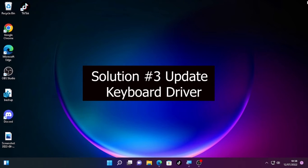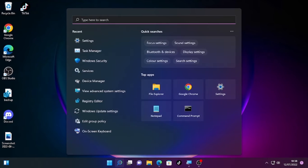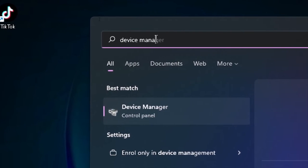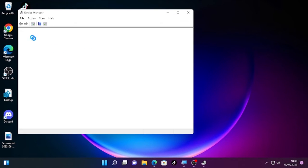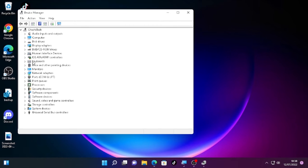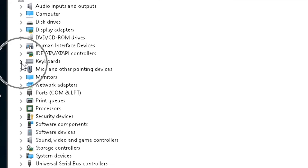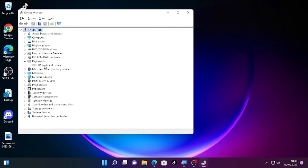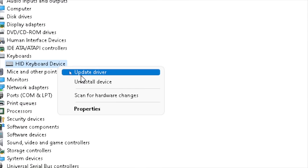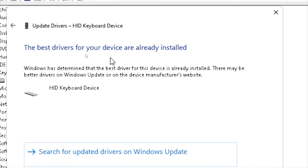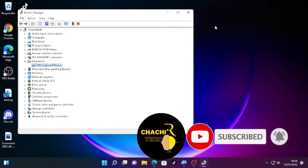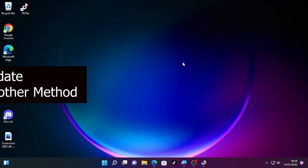If the problem is still occurring, the third solution is updating your keyboard driver. Click the search icon and type 'Device Manager', then open it. Find Keyboard, click the arrow, and you will find the HID Keyboard Device — in your case it may be different. Right-click on it and select 'Update driver', then select 'Search automatically for drivers'. If it says the best driver is already installed, close this window.